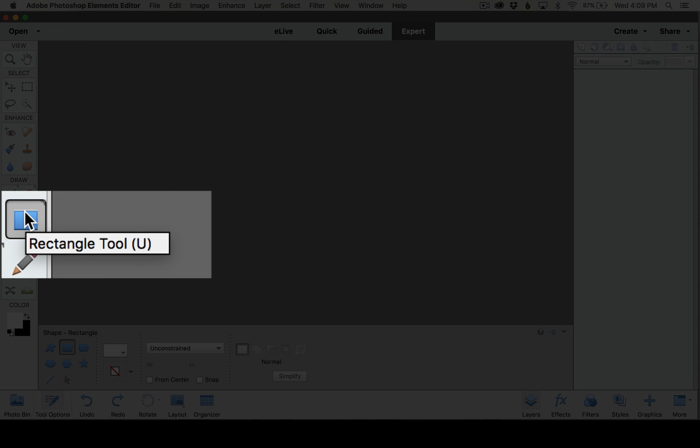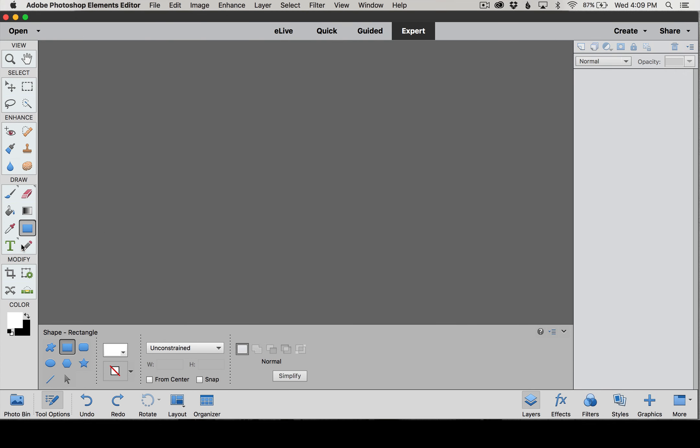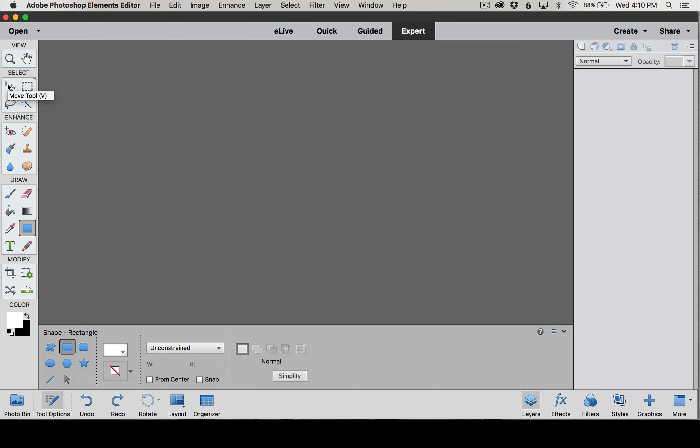As we go along in the class I'll try to make sure to point out the hotkey commands as we use them so you can get familiar with them. I also have a download in the class that you can print out and use to refer to as you're making your first layouts.